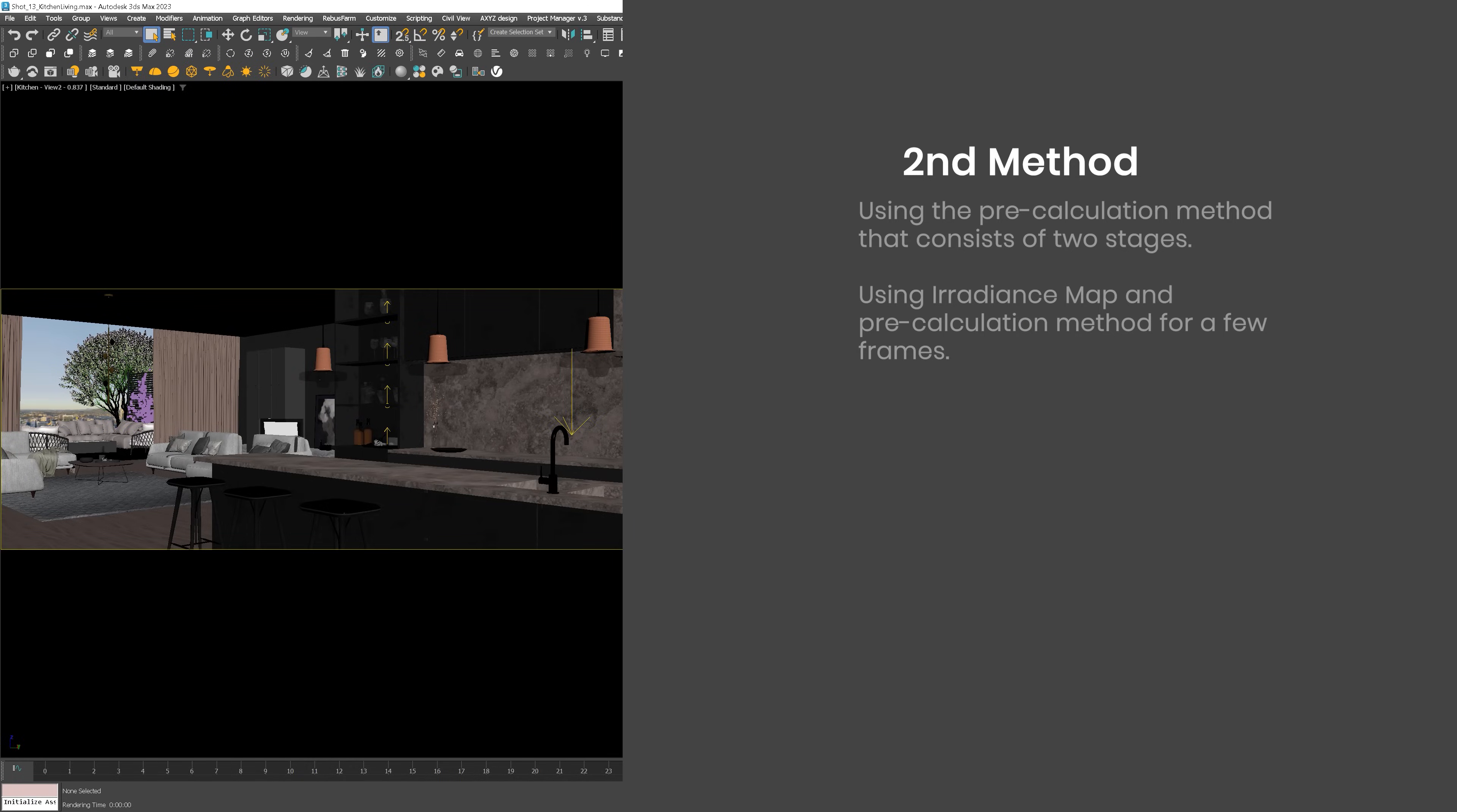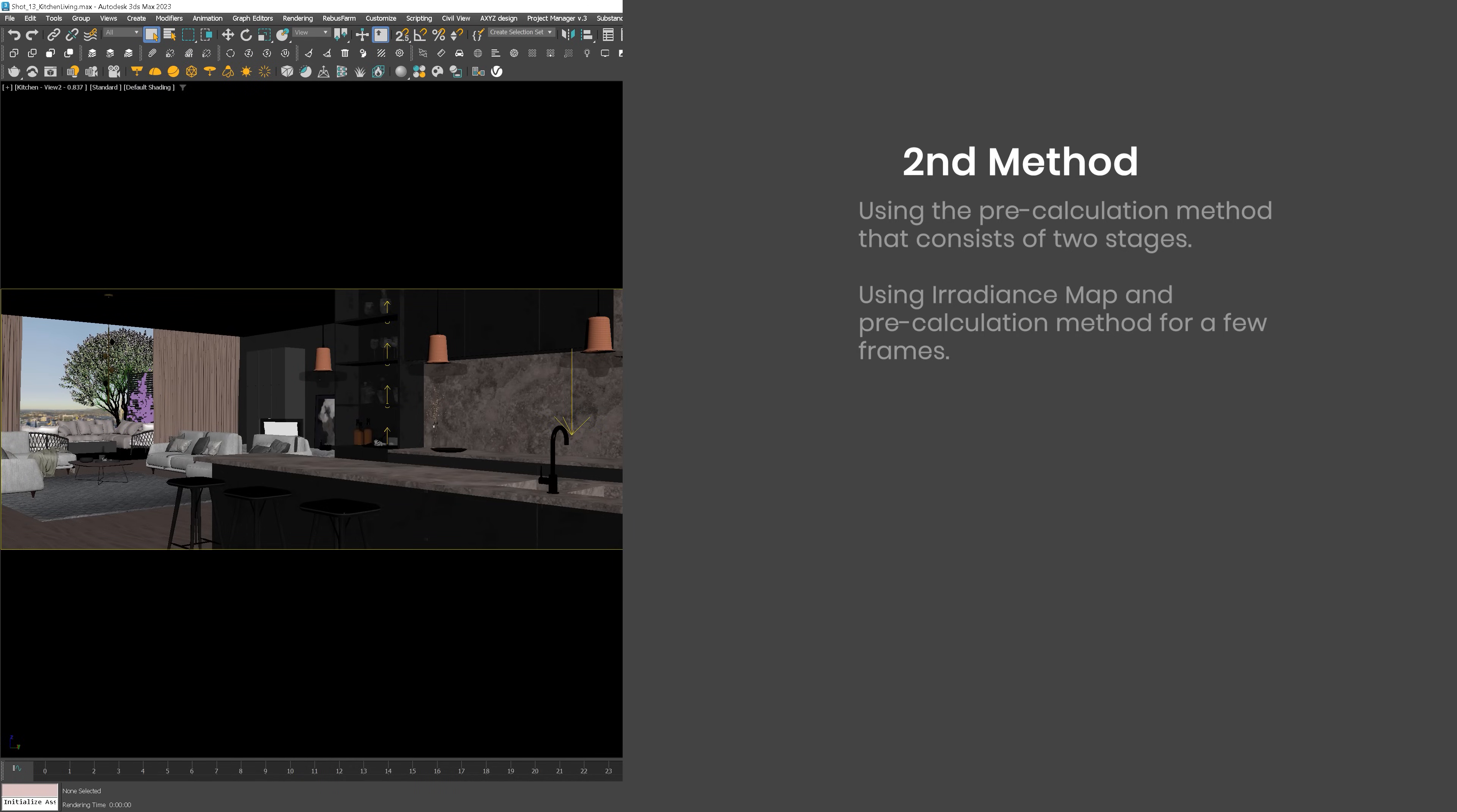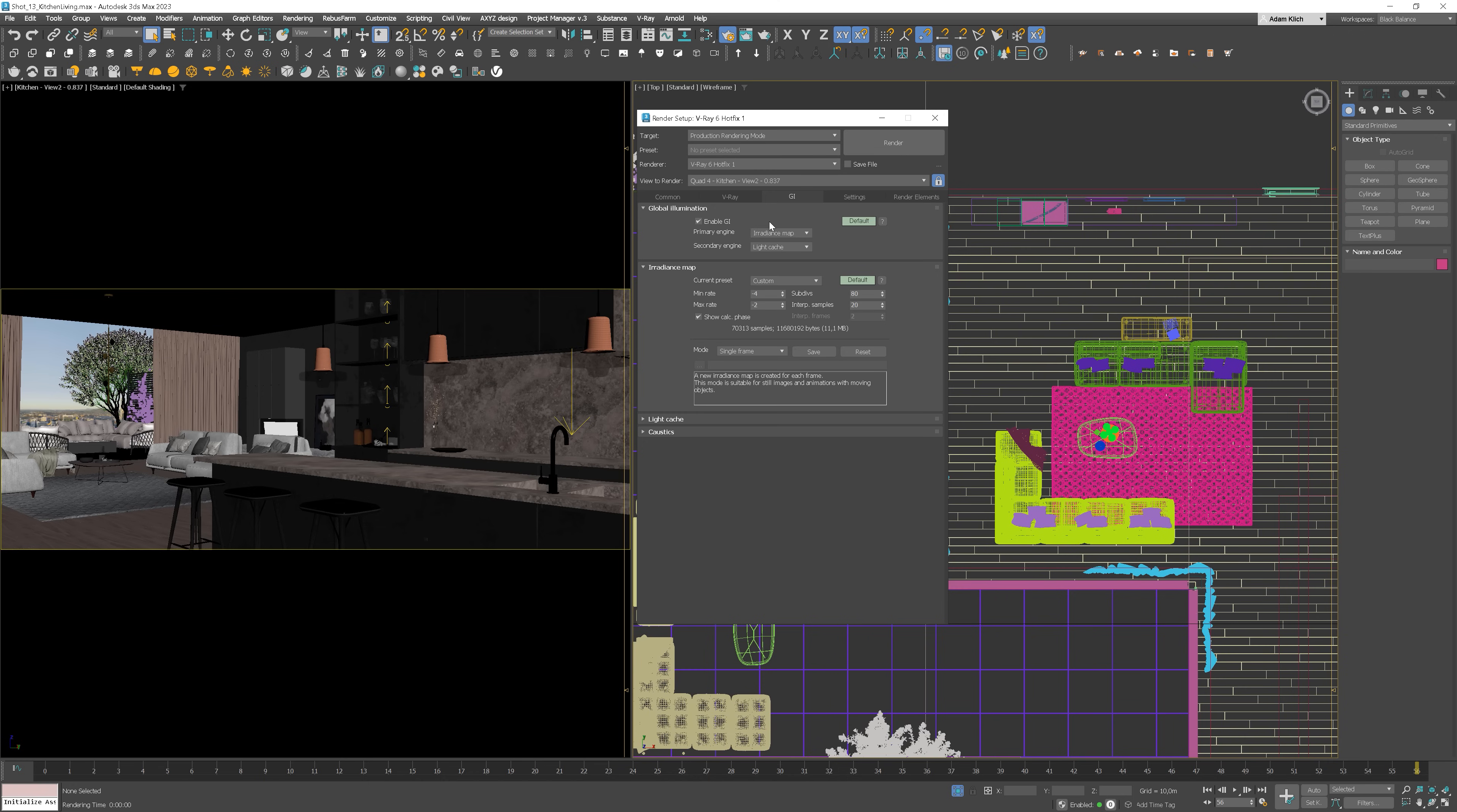Okay, let's go back to the settings. I will show you another method that is faster and works well if there is no moving objects in the scene. This method is based on two stages. The first is pre-calculating the irradiance map and light cache. And the second is using these files to render the final frames. Sounds complicated? Don't worry, we'll eat the elephant one bite at a time.